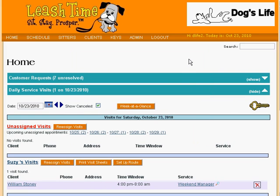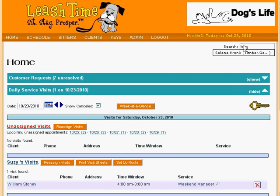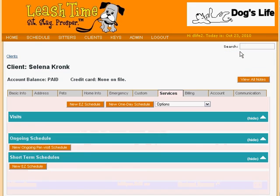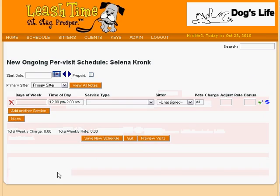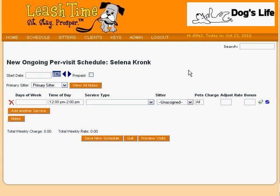To set up an ongoing schedule for a client, we need to go to the client's profile. Let's look at our customer, Selena Kronk, by typing part of her name in the search box. We are taken to the Services tab of her client profile where we find a section called Ongoing Schedule.